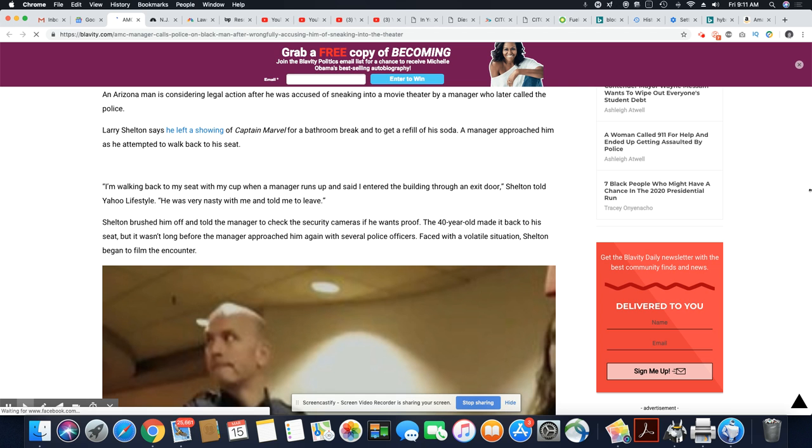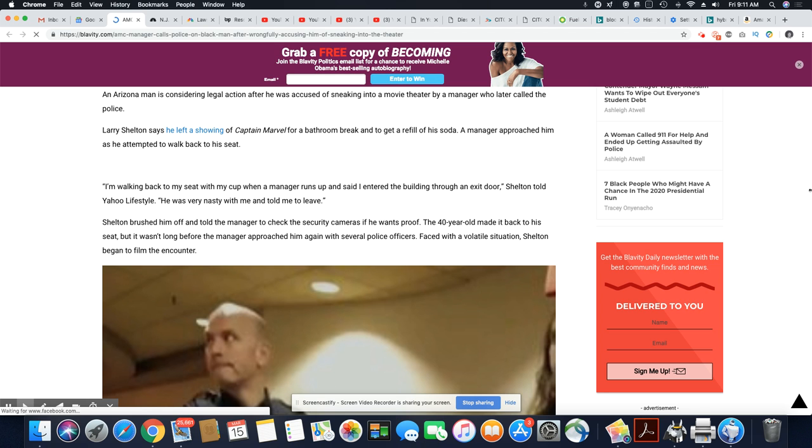An Arizona man is considering legal action. No, he really need to take legal action for real. After he was accused of sneaking into a movie theater by a manager who later called police. Larry Sheldon said he left a showing of Captain Marvel for a bathroom break and to get a refill of his soda. A manager approached him as he attempted to walk back to his seat.